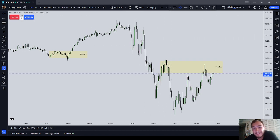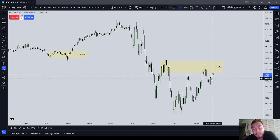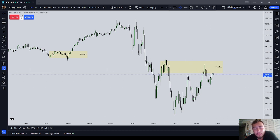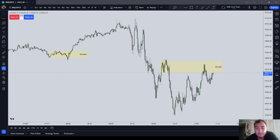In this video, we covered the ICT bullish and bearish breaker patterns. I hope you enjoyed this edition of ICT basics. Please like, comment, subscribe, all that good stuff, and use my Top Step affiliate link.